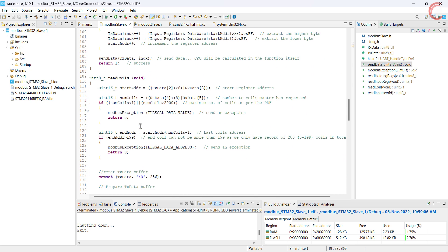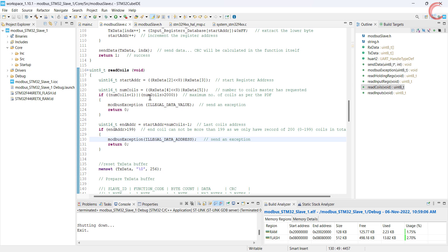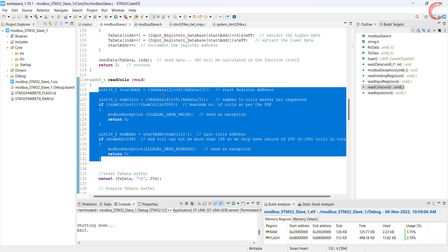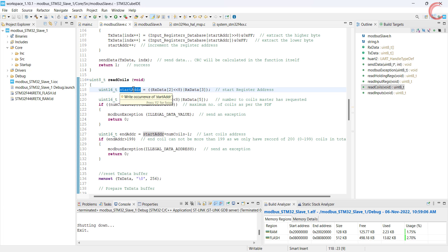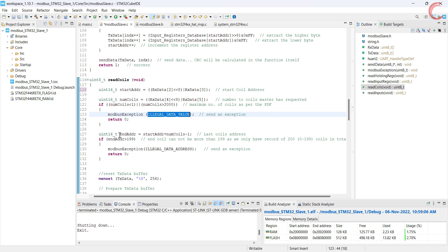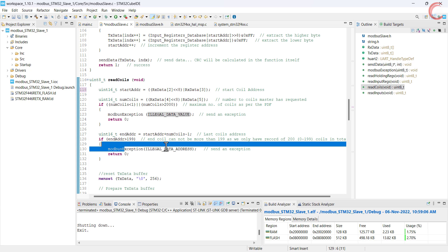Here is the read coils function. The initial part of this function is exactly the same as what we covered during the registers. We find the address of the starting coil, then we find the number of coils the master has requested. If the number of coils is more than 2000, the slave will send an exception. Then we calculate the address of the last coil. Since we have only defined the database for 200 coils, if the end address is more than 199, the slave will again send an exception.